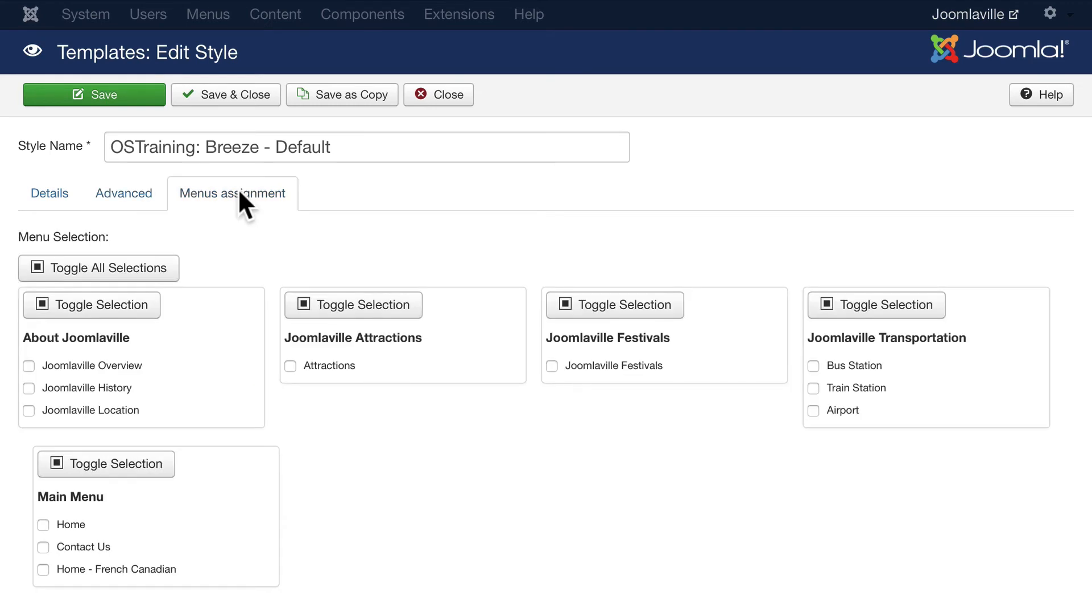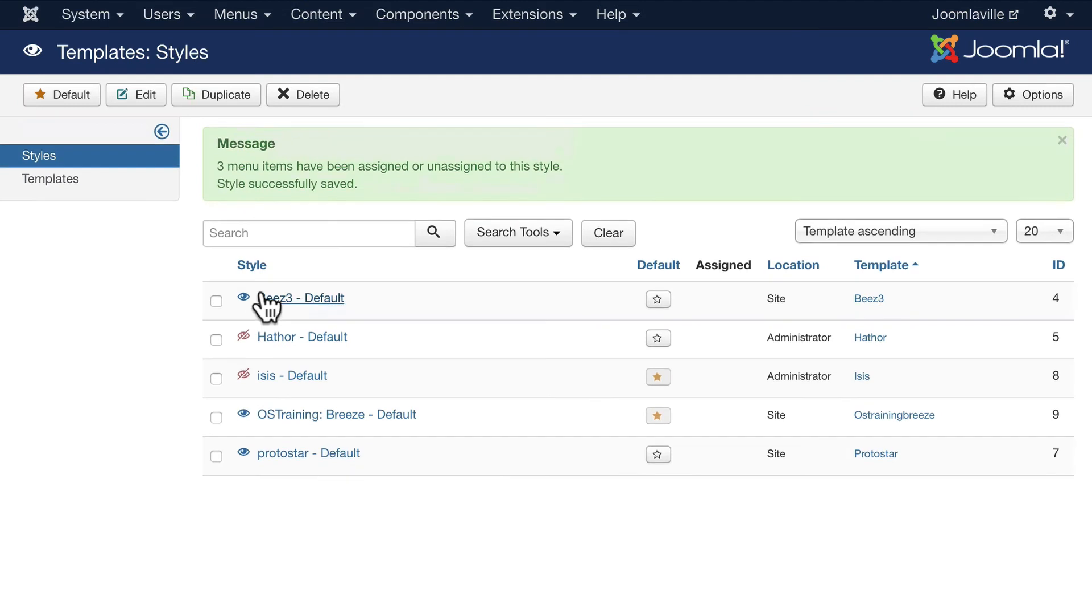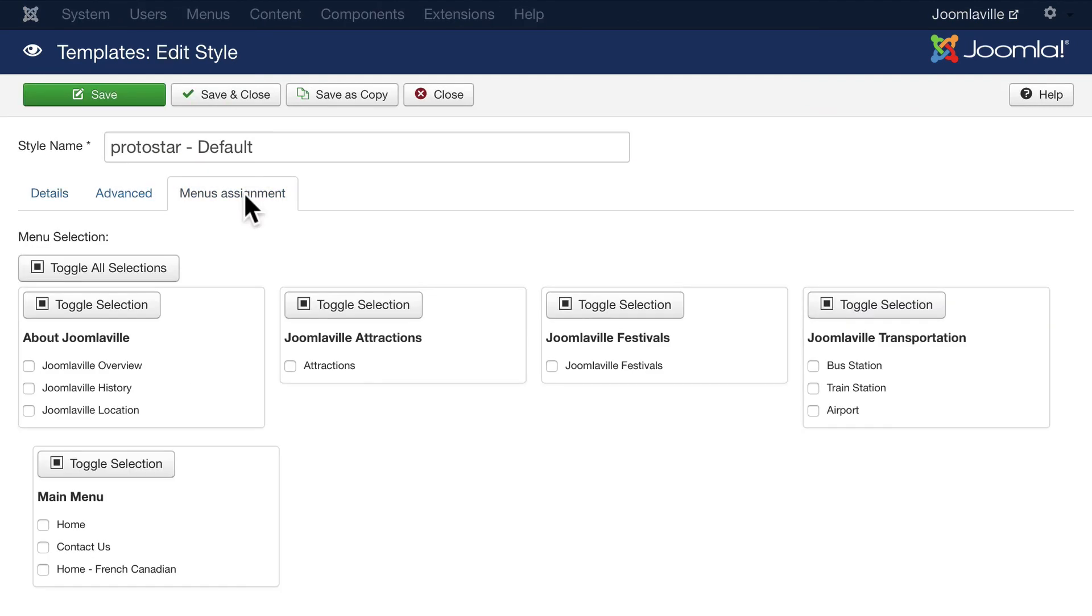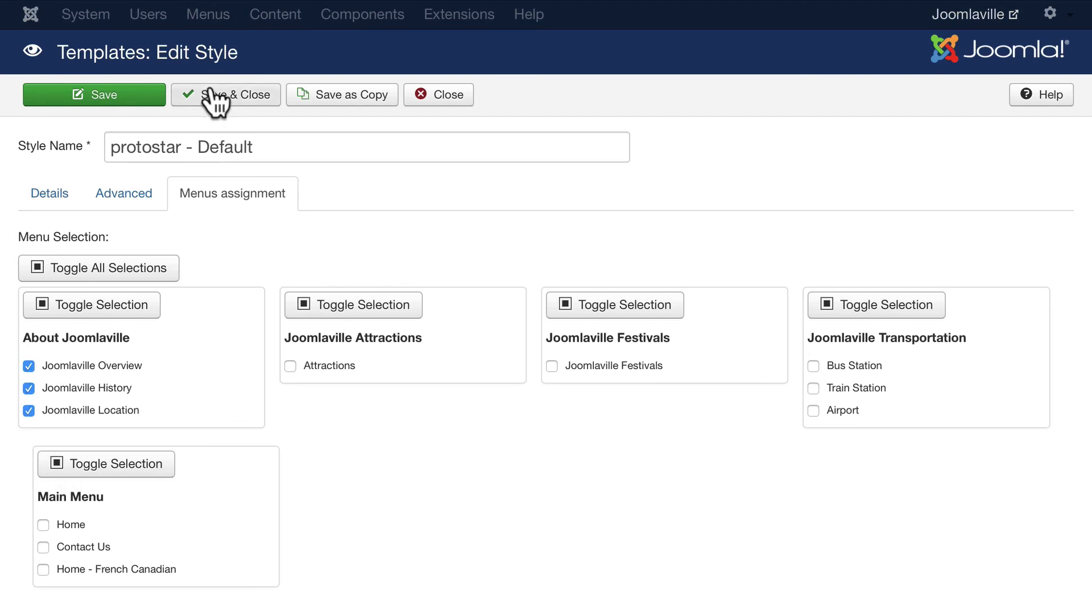One last thing about Joomla templates while we're here is that you can have multiple templates on your site giving you a different look and feel to different areas of your site, and you assign them by menu. So if I go over to Protostar now and click on menu assignment here and make overview, history, and location use the Protostar template, click Save and Close.